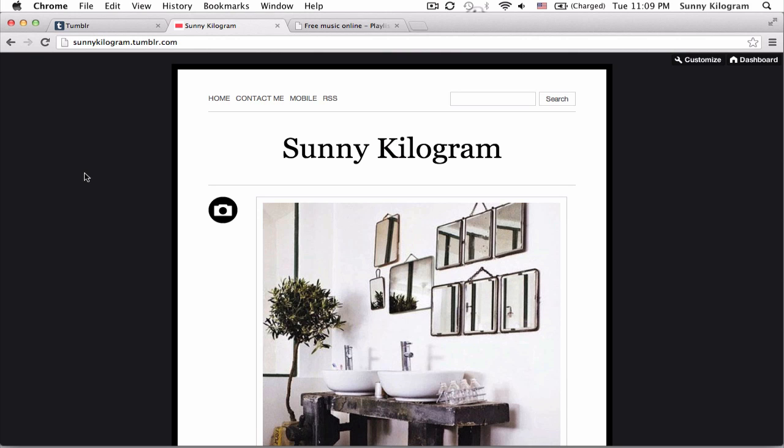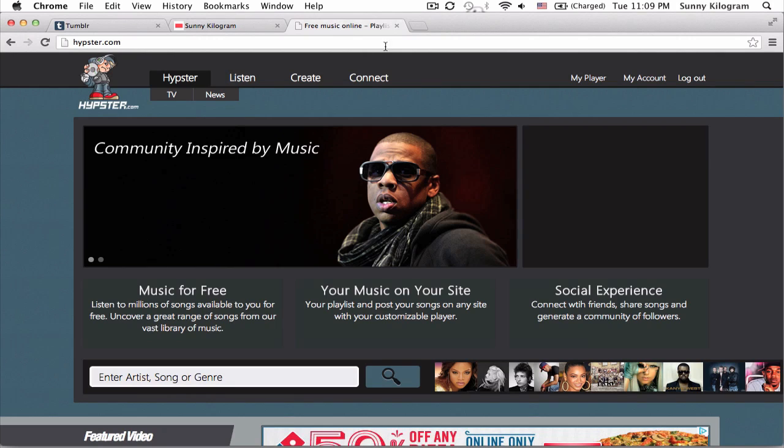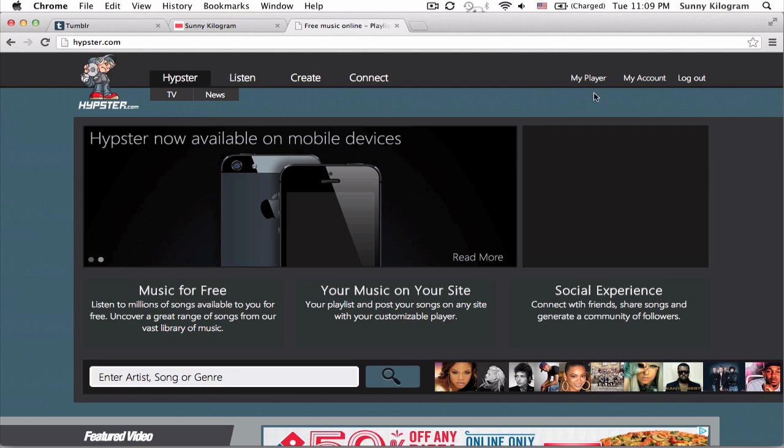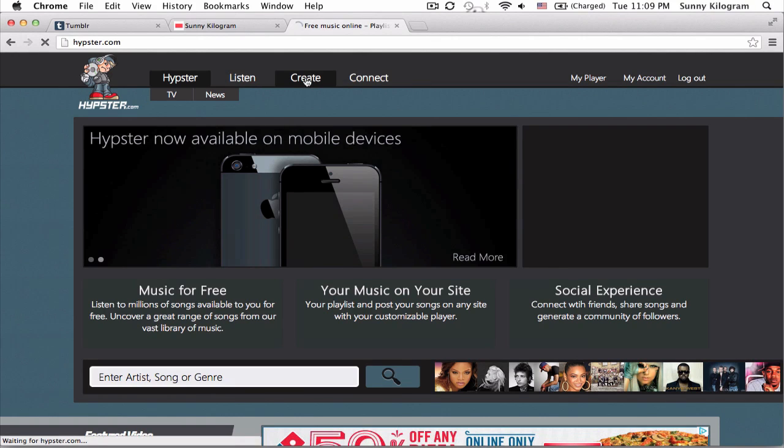In order to show you how to hide a playlist, I'm actually first going to add a Hypester playlist. So I'm going to go to my Hypester account and log in. I think I already did that and go to create.